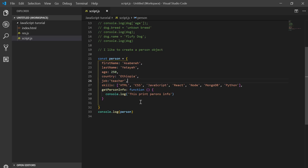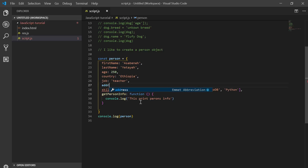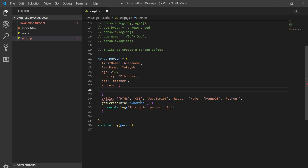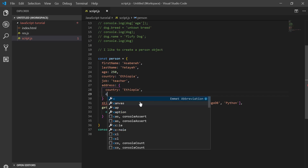Here, an object in the middle — address. For instance, you can make it another nested object: address with country Ethiopia, city...